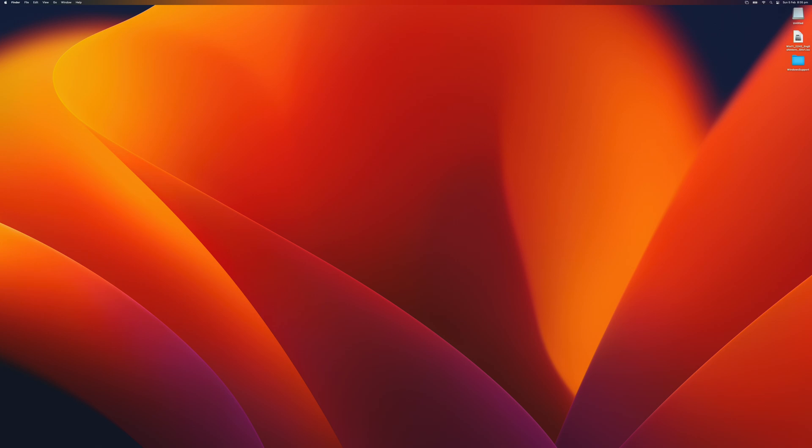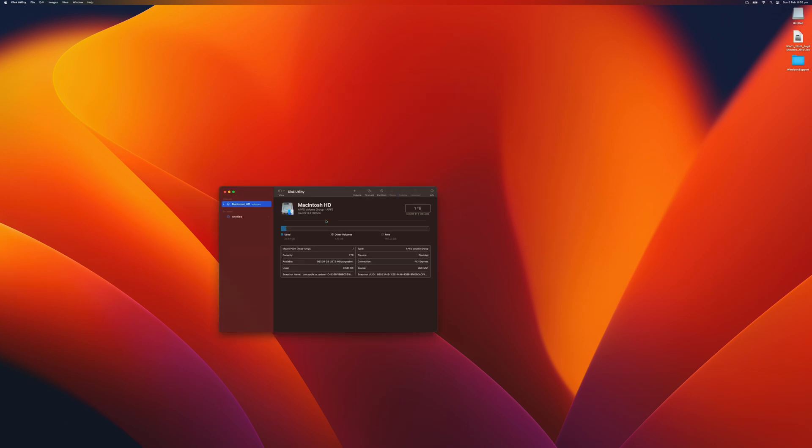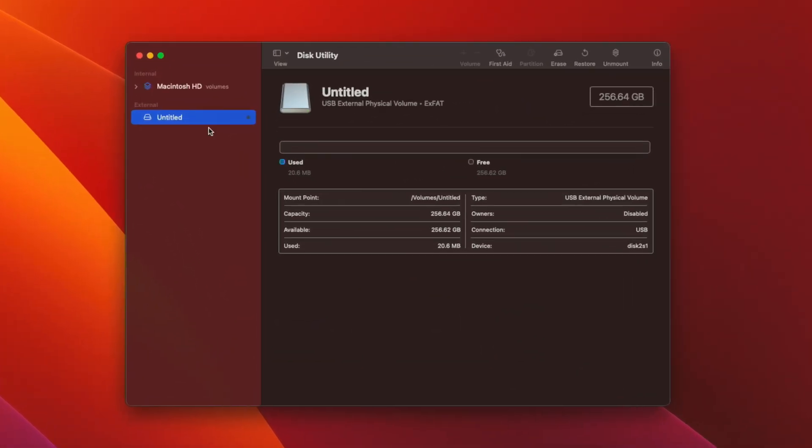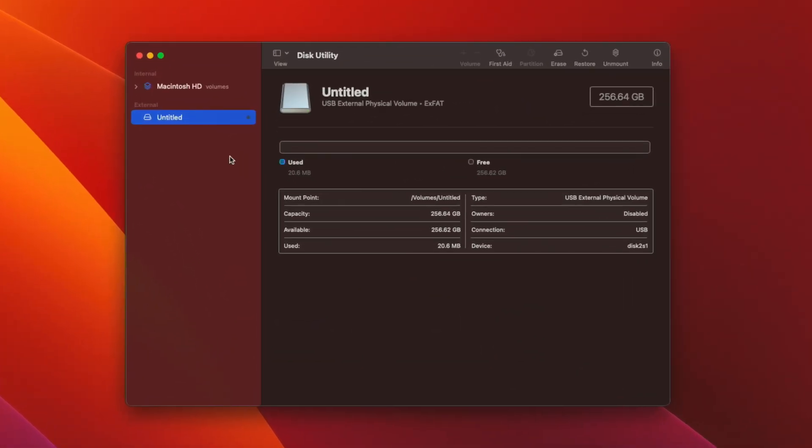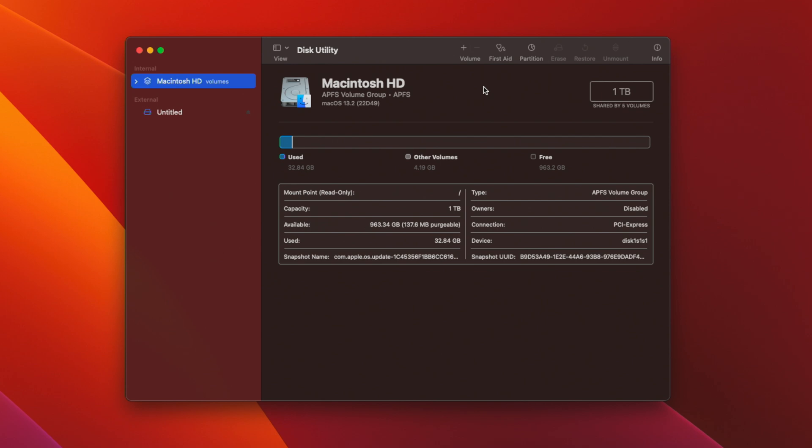First, we will need to open Disk Utility and create a new partition for Windows installation. I just press Command Space to open Spotlight and I like to open my programs this way. Search for Disk Utility and there it is.